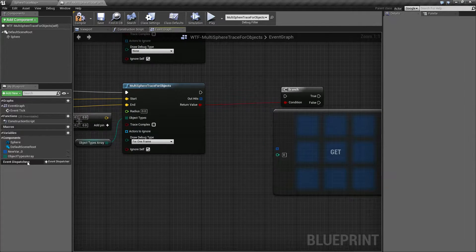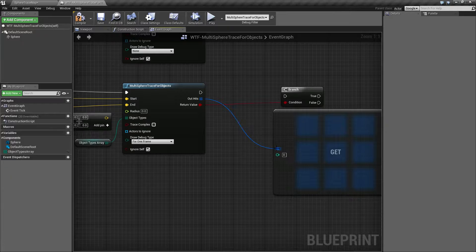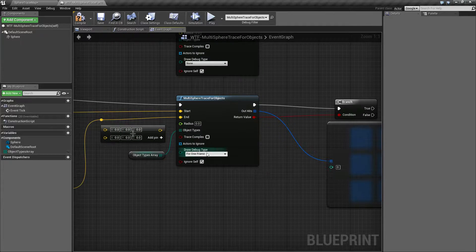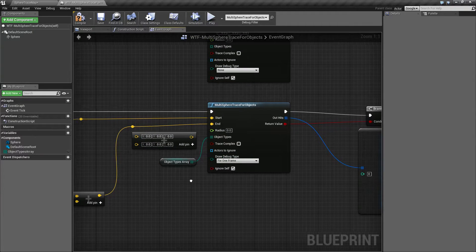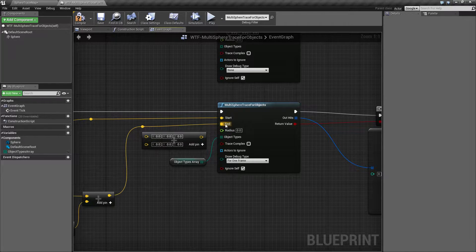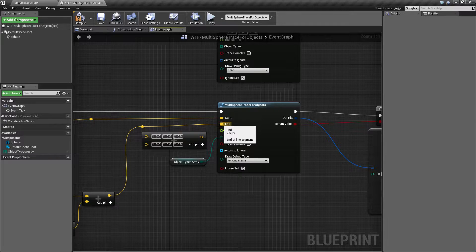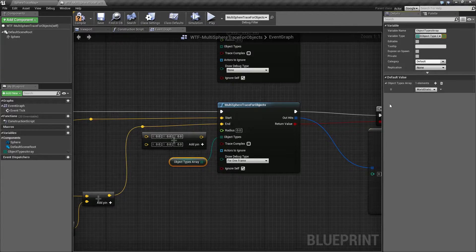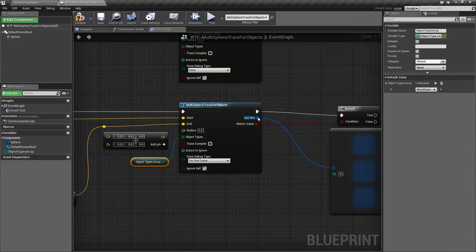So how I have this set up is we're firing off from our start point which is the origin of this sphere and I'm going a thousand units forward. I'm telling it to look for any object with the type world static and then return back the results.